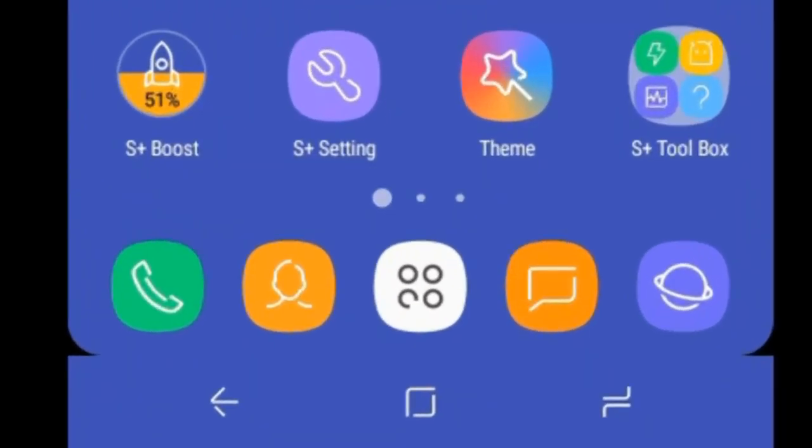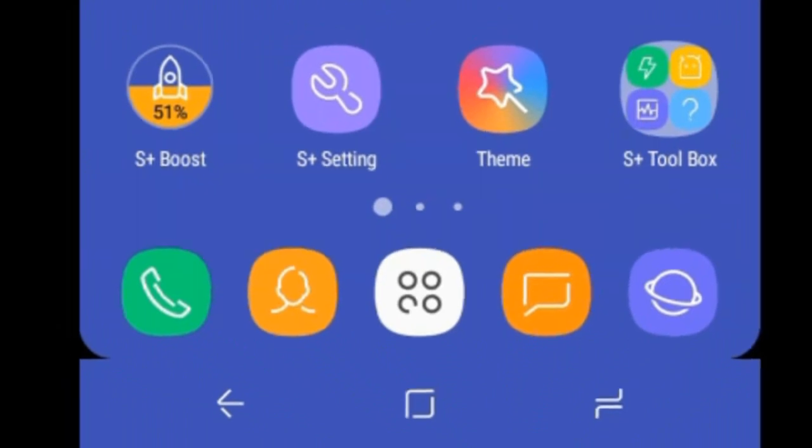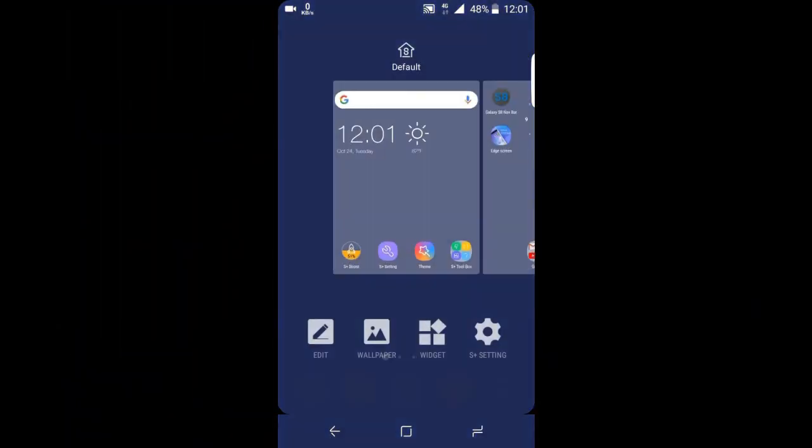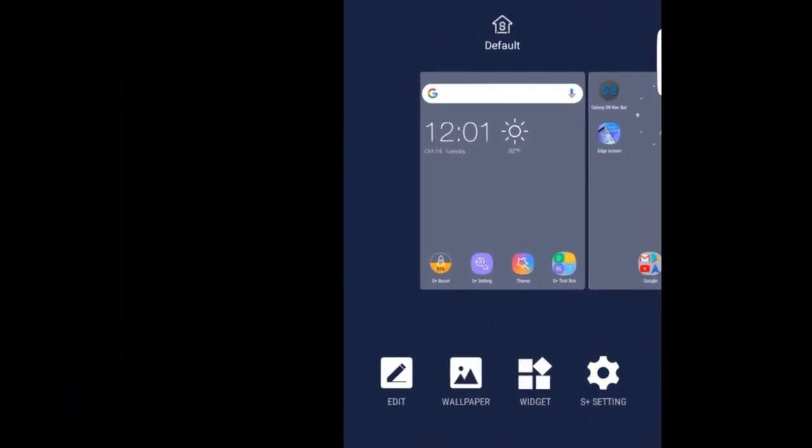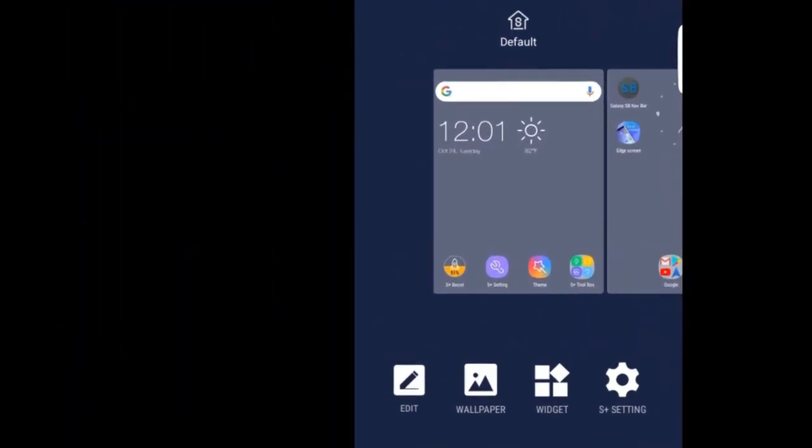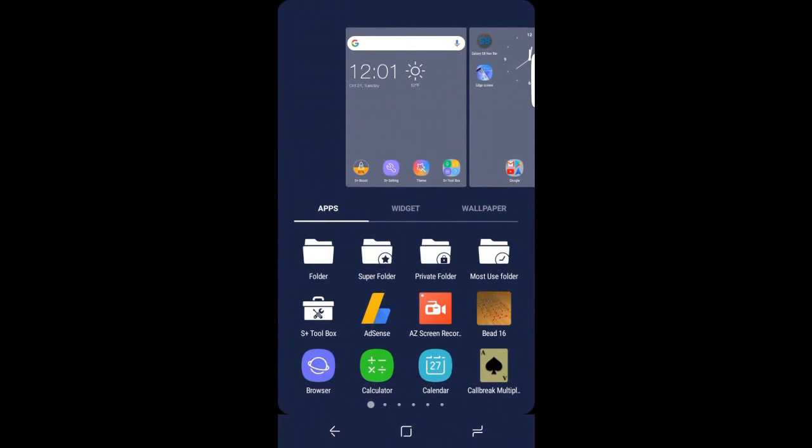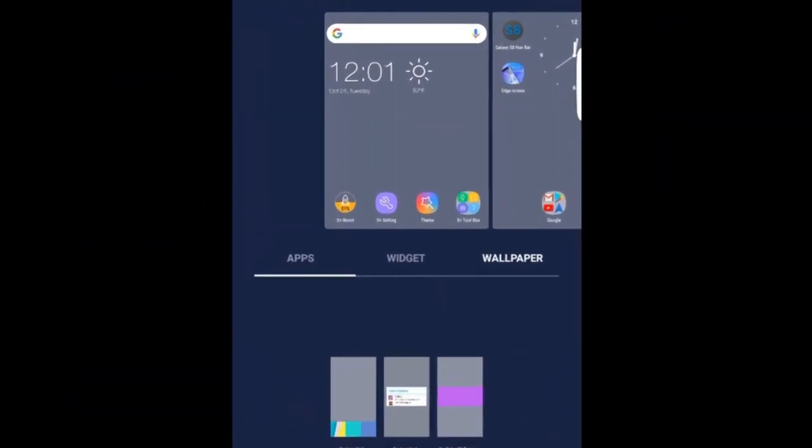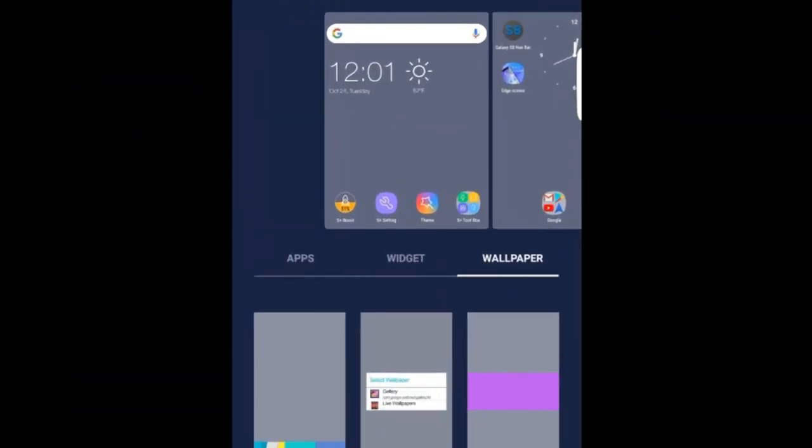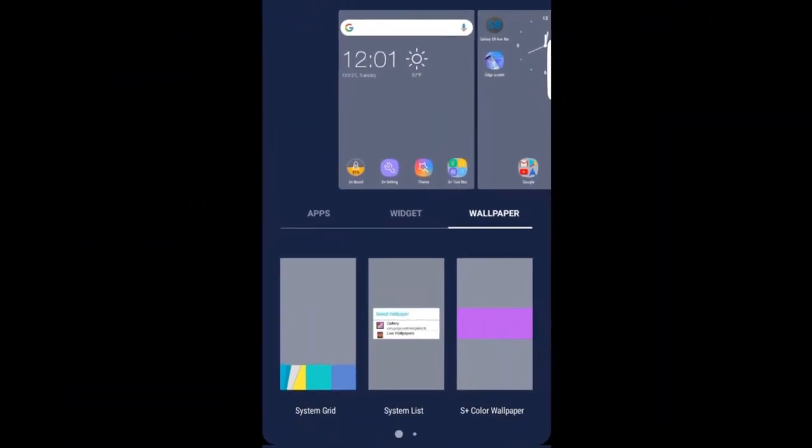Similarly S8 navigation bar. The S8 settings as well as launcher, editing tools, apps, widgets and wallpaper as well.